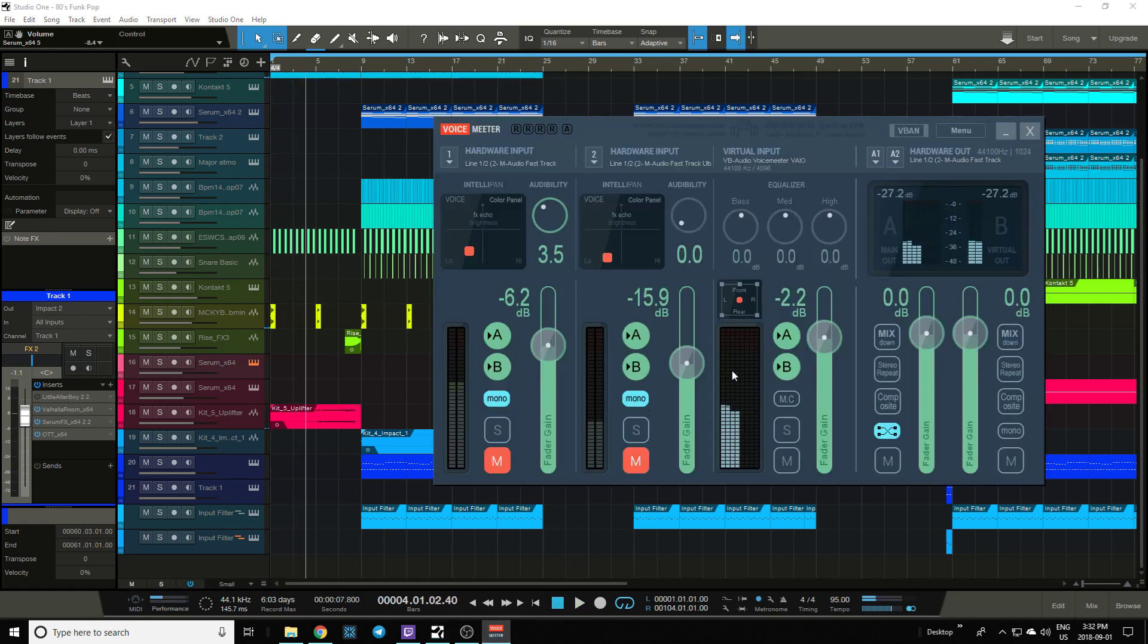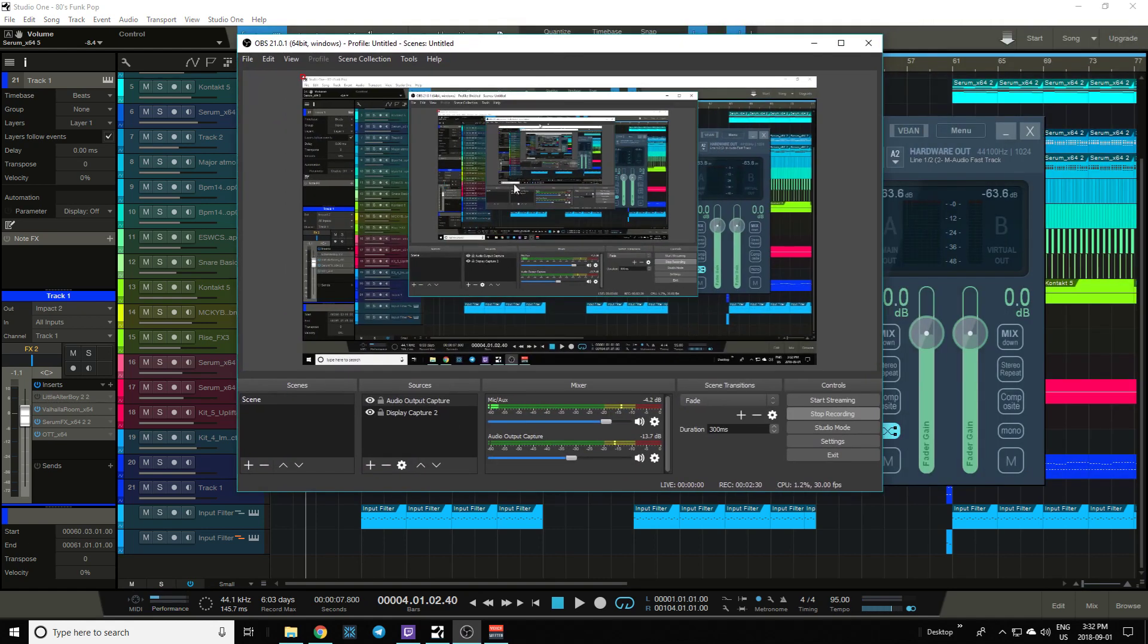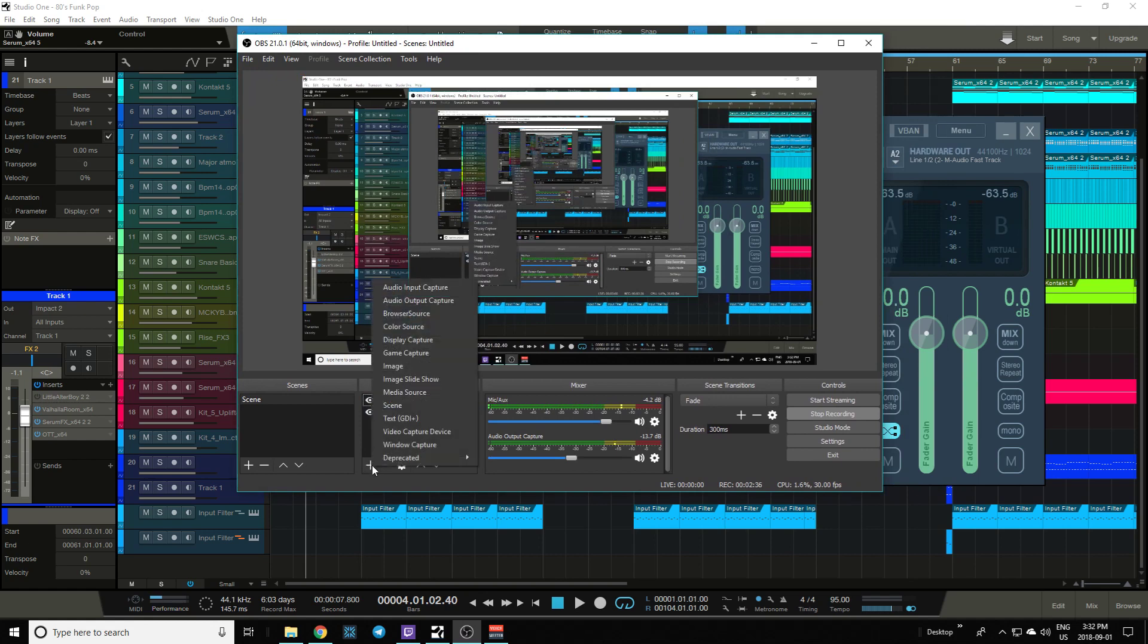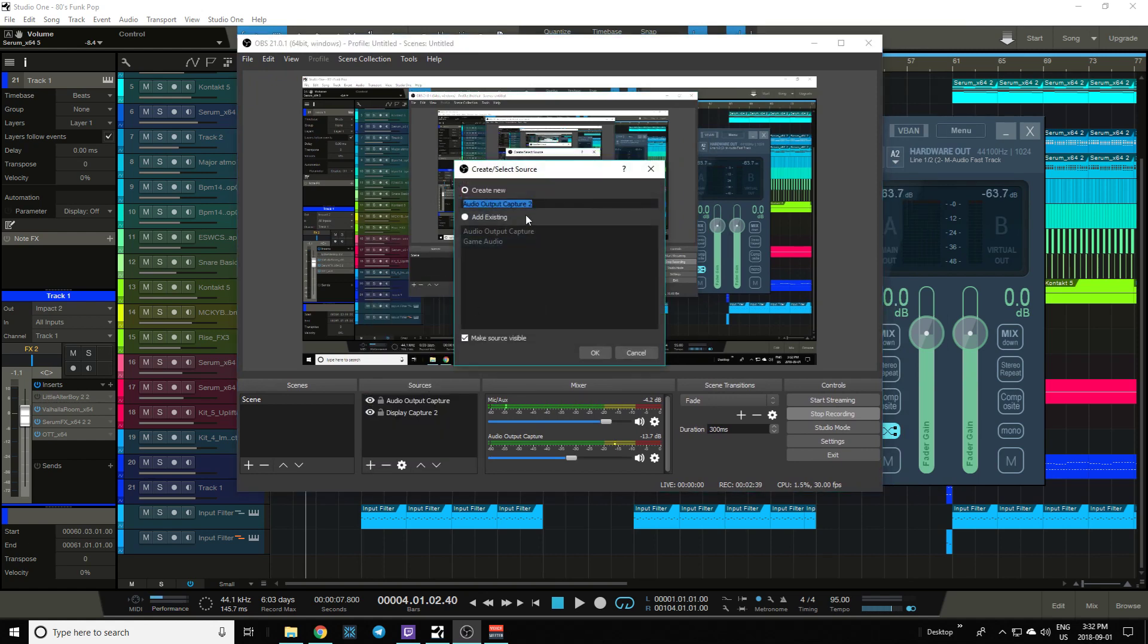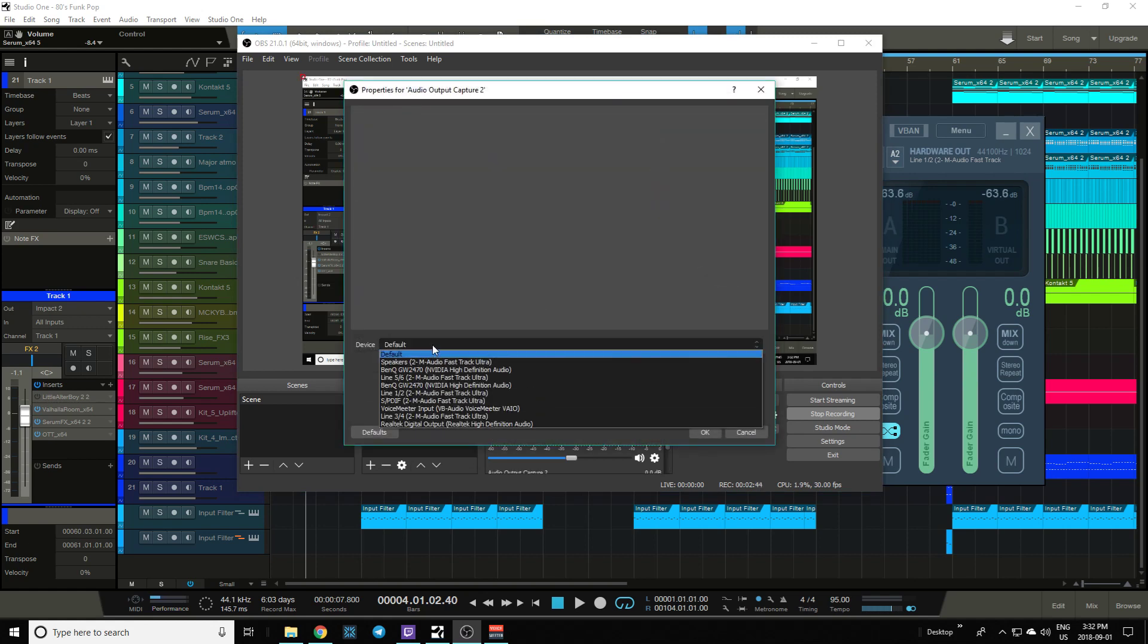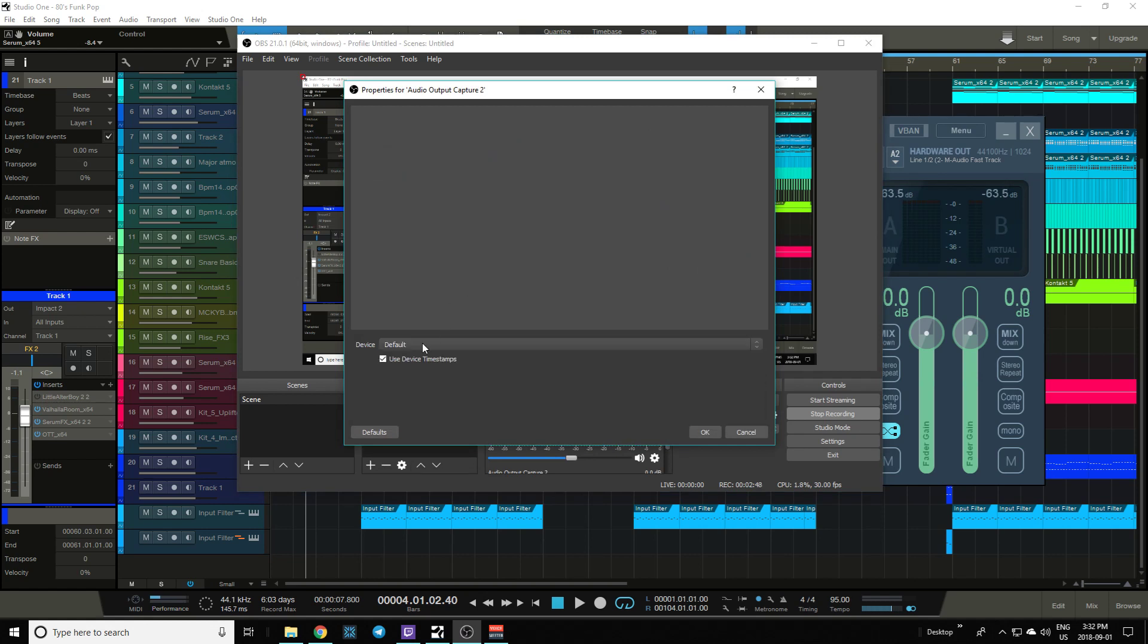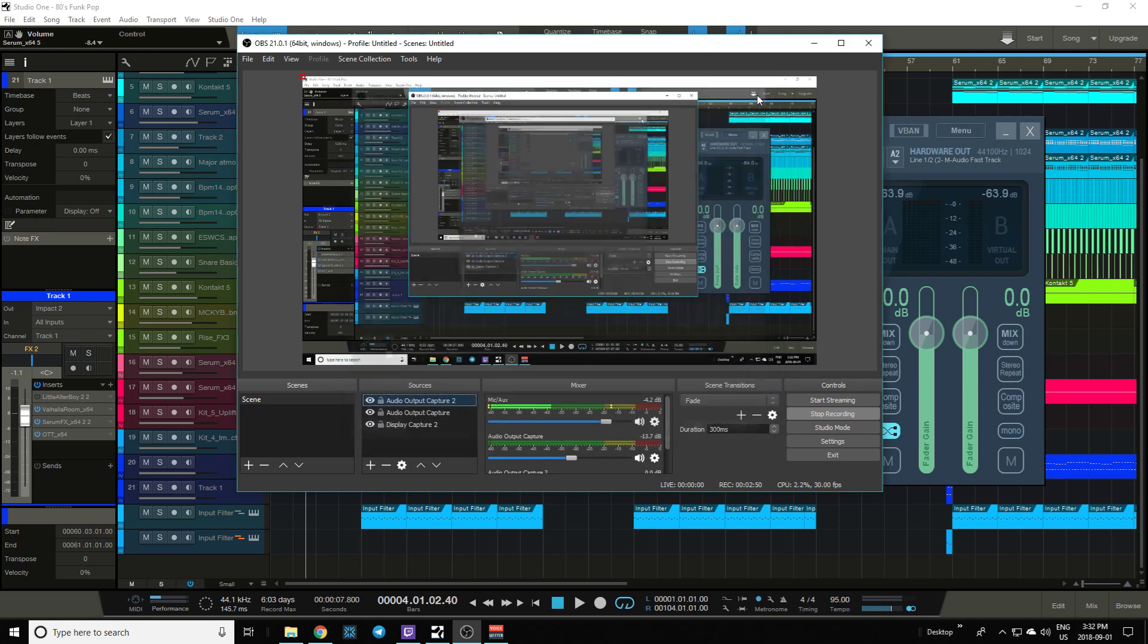It's all coming in here and then going out. Now in OBS, set up a new audio capture device and hit okay. For me it just worked right on default, but you may have to select a different device.